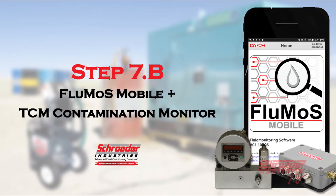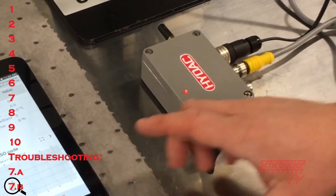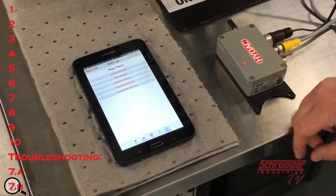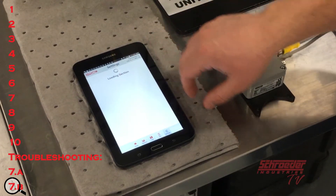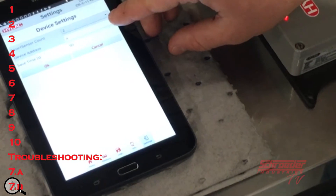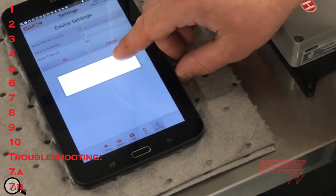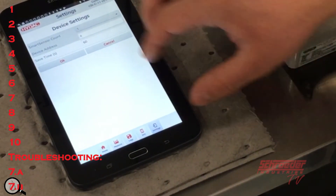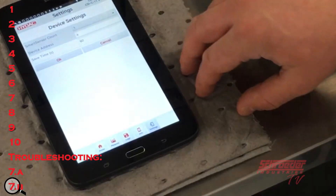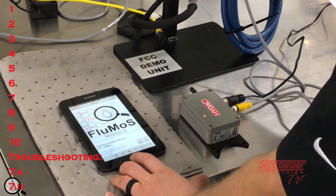Step 7B: if the devices connect successfully but the LED on the CSIC11 module is illuminating red, select the settings icon followed by the device settings icon. In device settings, you will be able to adjust the smart sensor count, device address, and save time. Be sure the smart sensor count is set to 1 and the device address is set to A. Save time allows you to adjust the duration between data measurements. Select the OK icon to save your settings and the device will automatically restart.